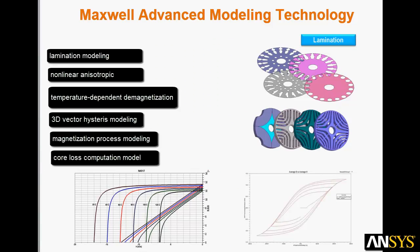Maxwell simulates 3D and 2D electromagnetic and electromechanical devices using the most advanced modeling technology. Maxwell uses an automated finite element method to solve static, frequency domain, and time-varying electromagnetic and electric fields. For motors, we have the most advanced modeling methods for laminations, nonlinear materials, temperature-dependent demagnetization, hysteresis, magnetization processes, and core loss.